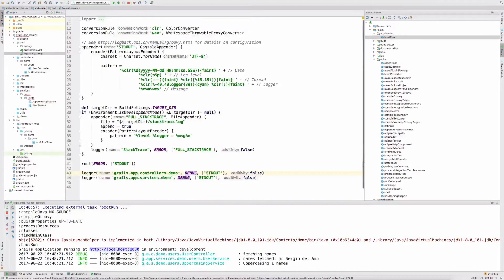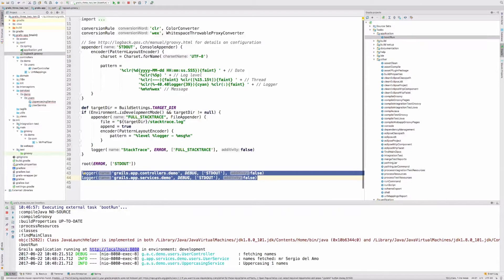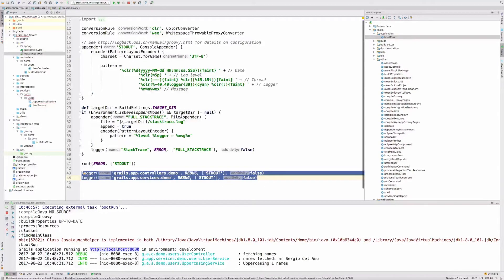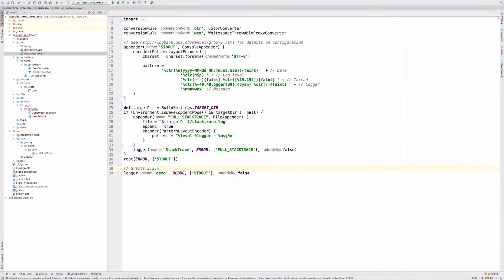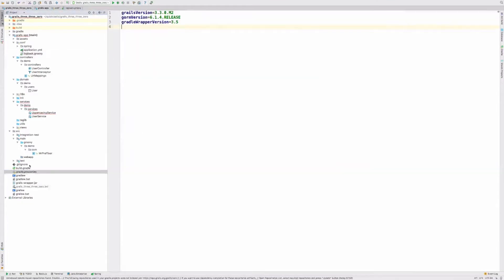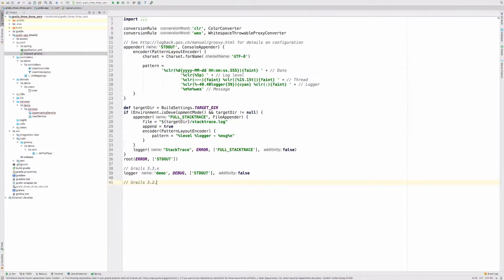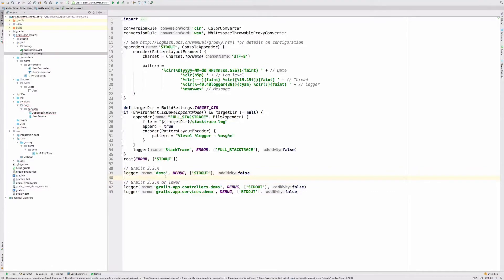We have big changes in Grails 3.3. This is how you will configure such logger names in Grails 3.2 or lower. In Grails 3.3, I have here an application, the same application with Grails 3.3.0, which is currently Milestone 2. In my Logback configuration, I will just have the package name. I don't need to add the prefixes. This will be for Grails 3.3. We believe that this is a more natural logger name for new users to the framework.